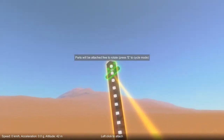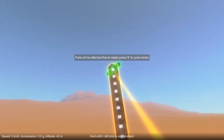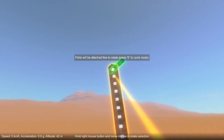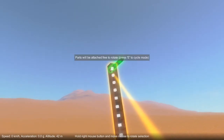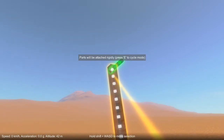First let's position our axle with respect to the block. Using shift W, A, S, and D we can move the part where we want it. Once it's positioned we can cycle between two modes: either attaching the part rigidly or free to rotate.